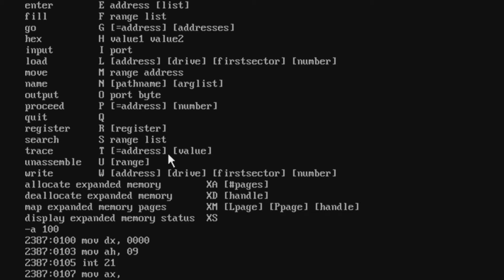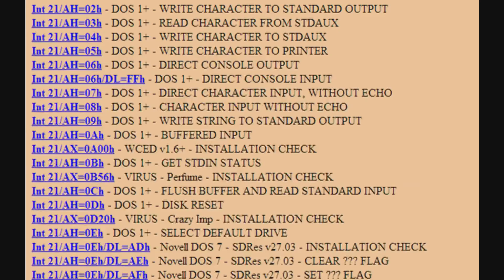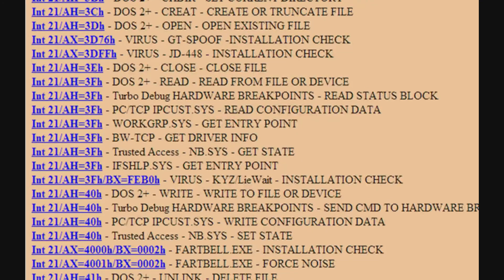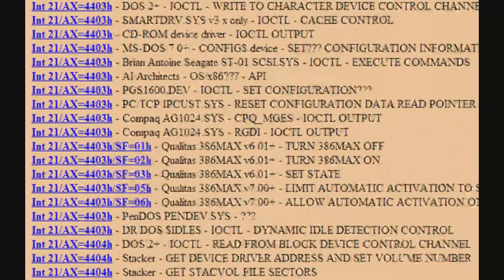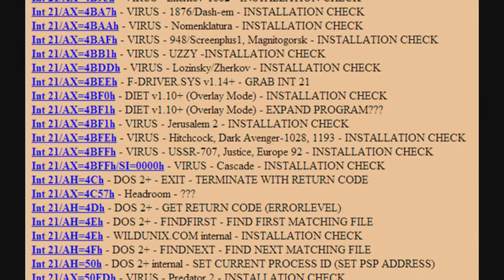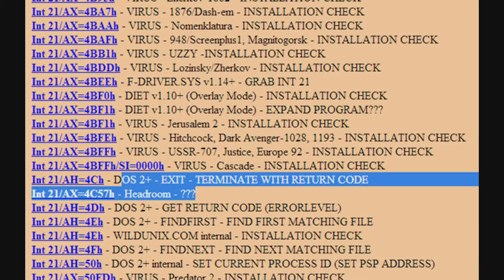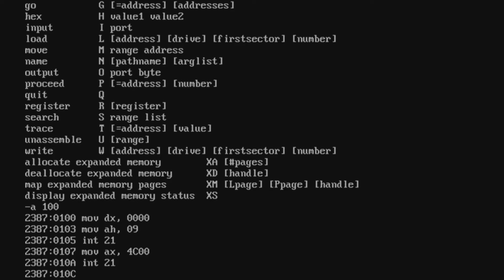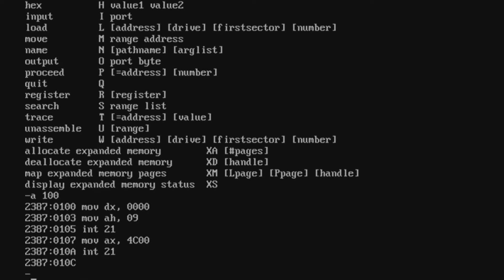Next, we're going to initialize AX with 4C00h and call INT 21h. The reason we use 4C00h is to exit DOS. If you check Ralf Brown's Interrupt List, you can confirm that when AH is set to 4Ch, DOS will exit the program for you. That's the complete assembly listing of our program.